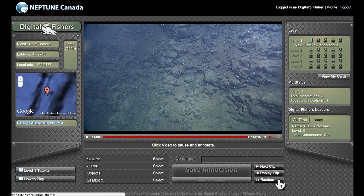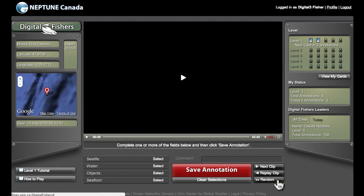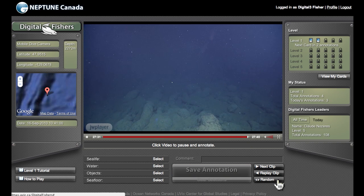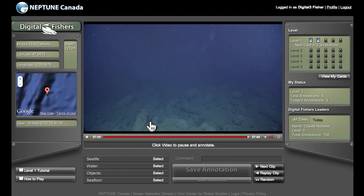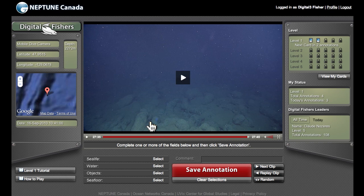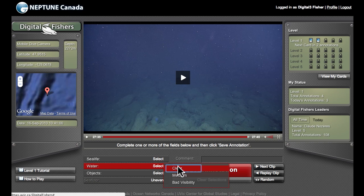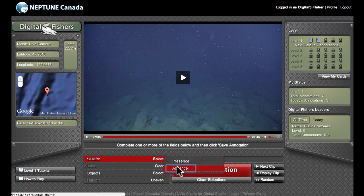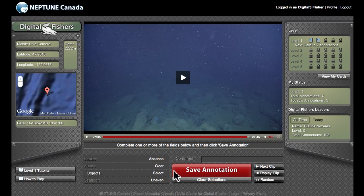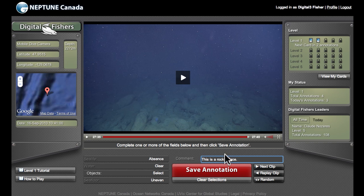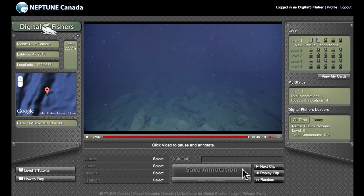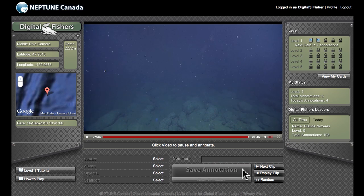Let's get into the key activity in being a digital fisher. I'm going to ask for a random clip and we'll start watching. If I see something interesting, I can click on it to pause the video. I can then select from the fields below to describe what I'm seeing — any sea life, what the water is like, what the seafloor bottom looks like, or anything else that I see. I can also add a comment if I'd like. When I'm done, I click Save Annotation and all that information gets attached to this video clip back at the Neptune Canada database.